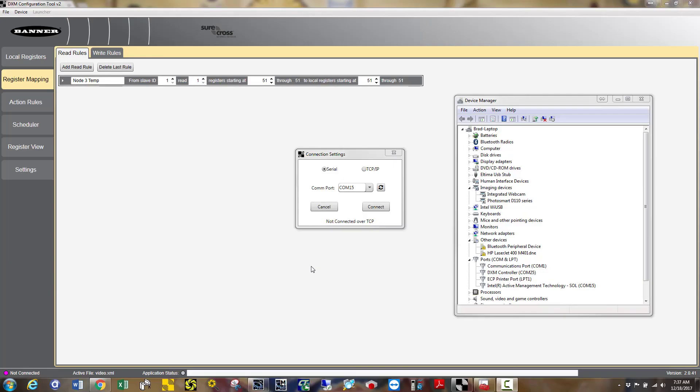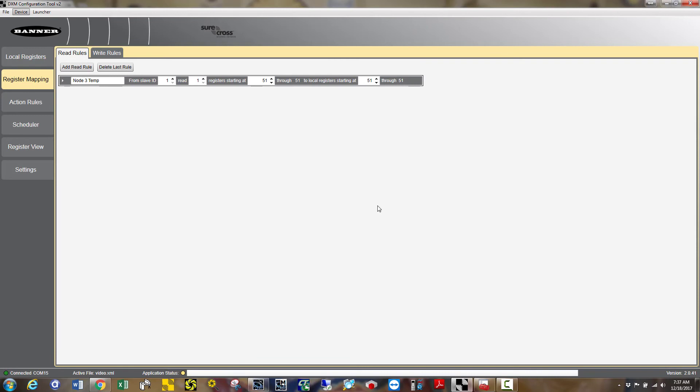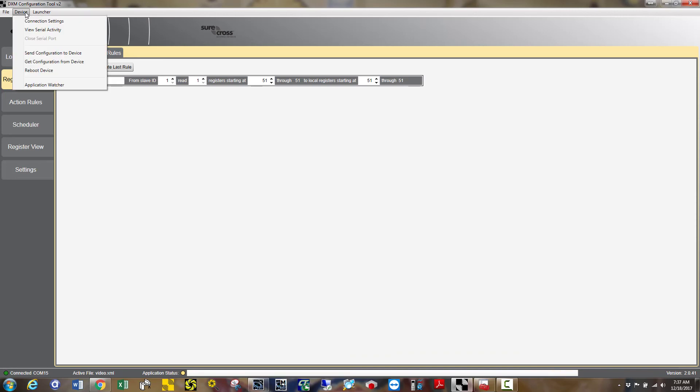To send this to your DXM, first save your configuration. This example will utilize the USB connection. Under connection settings, make sure your COM port matches your computer's COM port settings and choose connect. Connected should light green. Then choose send configuration to device.